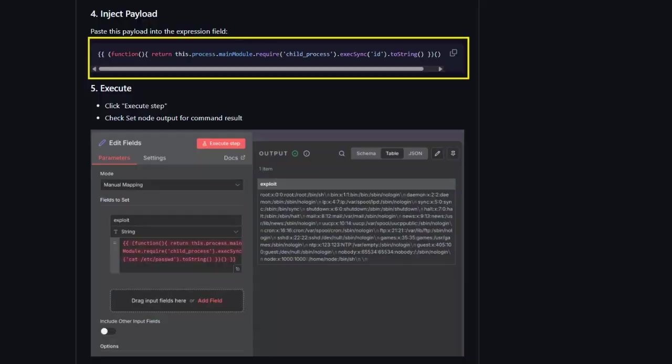Here's the payload attackers are using — placed inside those innocent-looking double curly braces. At first glance it may look messy, but the trick is the double curly braces. The attacker creates an anonymous function and immediately executes it, because the engine lets the attacker chain multiple operations while staying inside the expression engine itself.